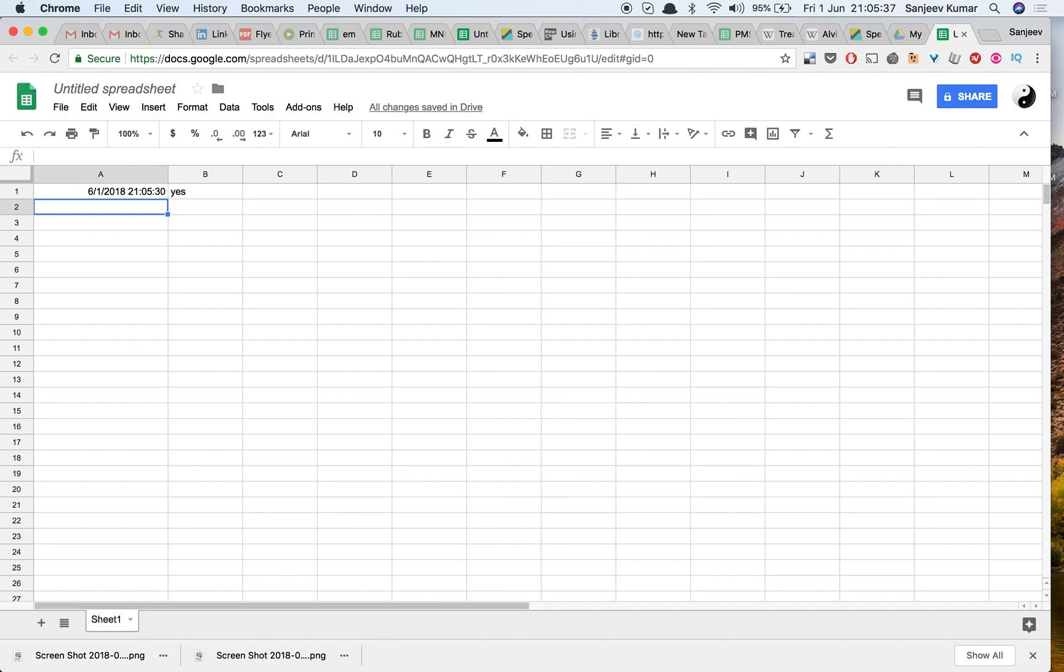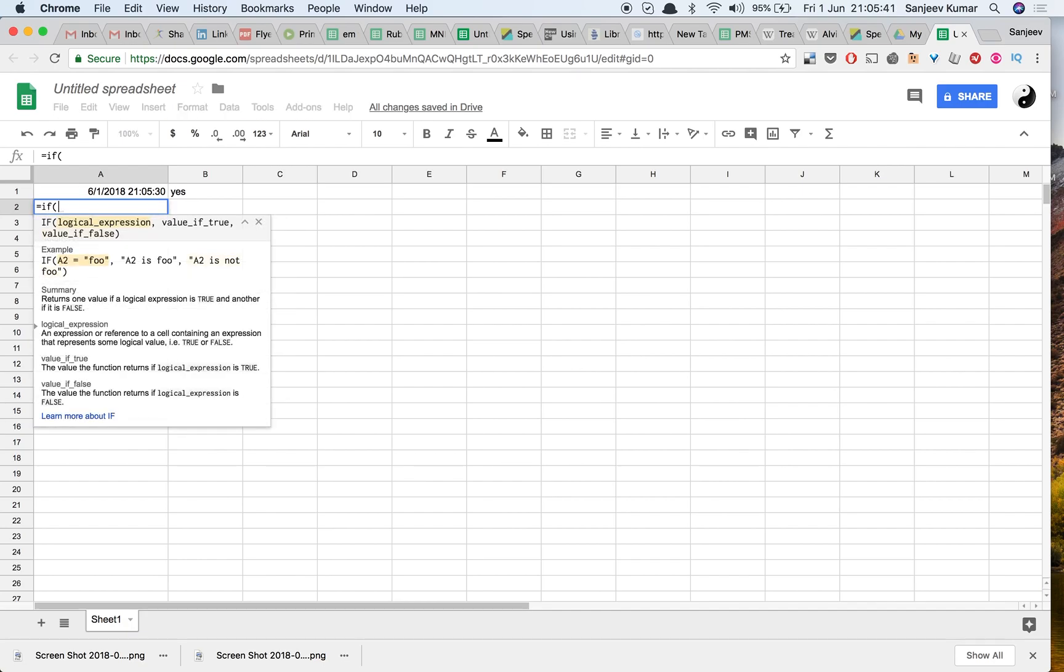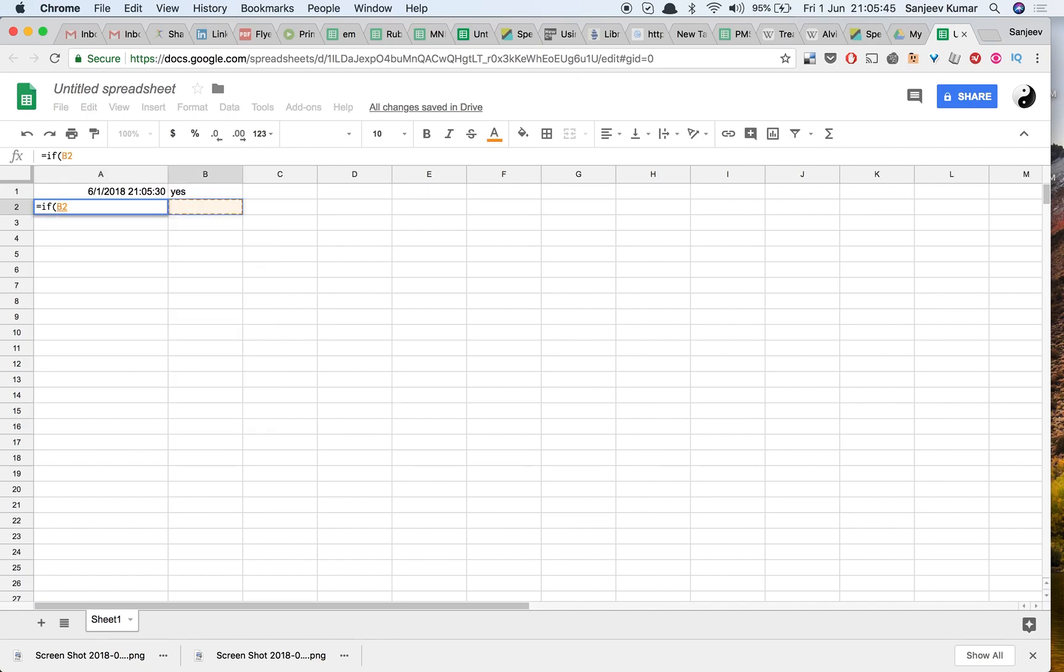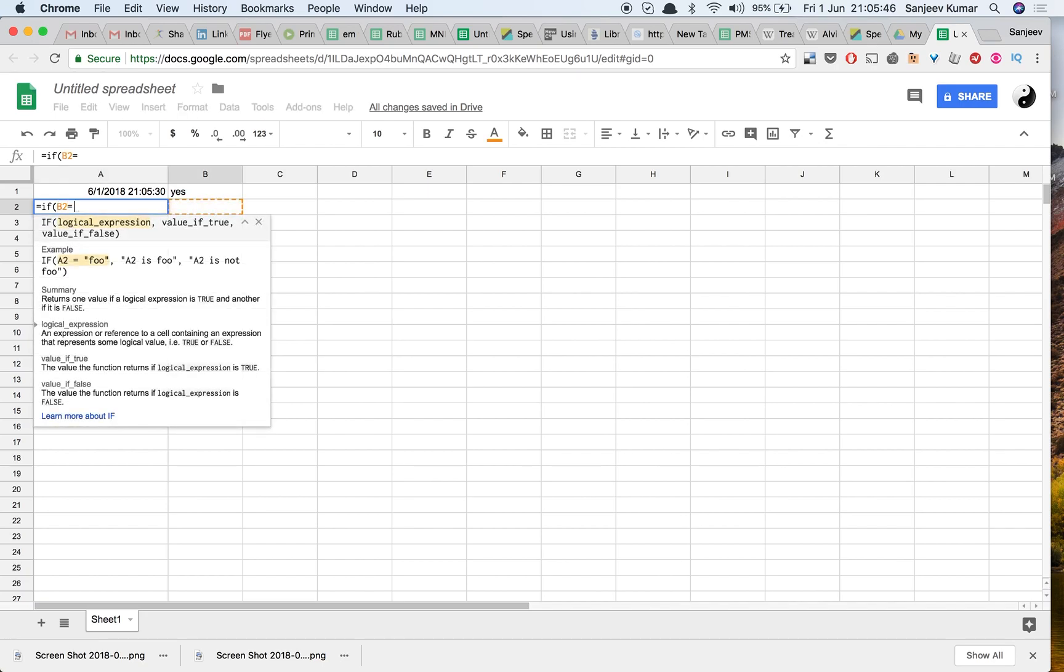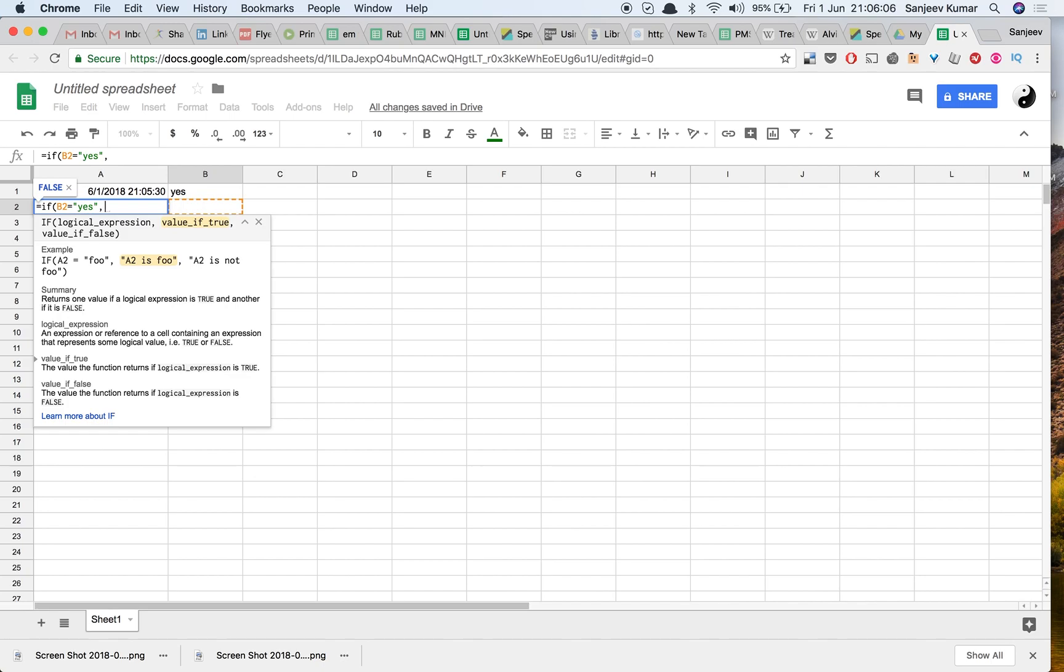So let's try to write a formula if—then now what we need is that if this is, we need to only put a timestamp here if the cell A2 does not have a timestamp already.